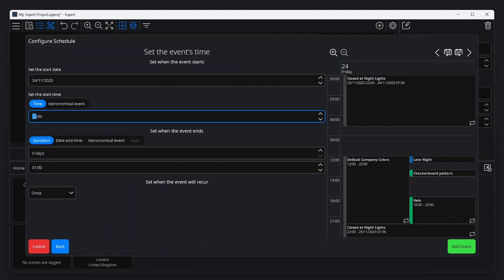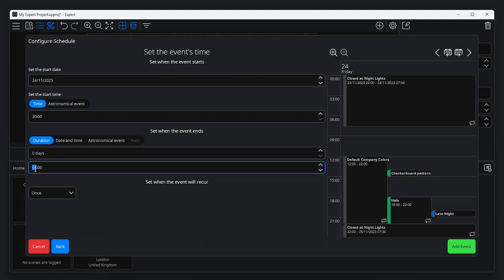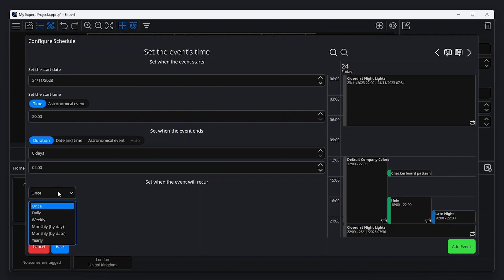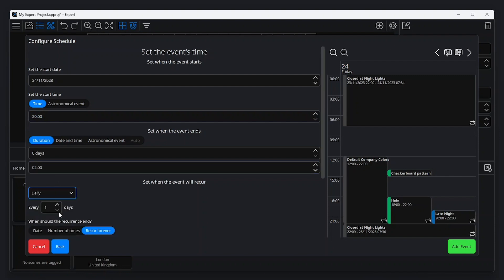From this screen, it's possible to define the event's start and end date and time, as well as set a regular occurrence and schedule events based on astronomical events, like sunrise and sunset.